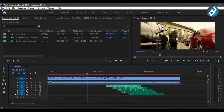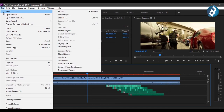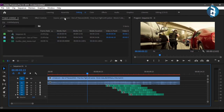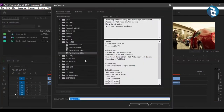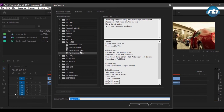First of all, I will go to File and select New Sequence. You can select NTSC mode, PAL mode, or a high definition mode. I will be selecting the widescreen 48 kilohertz and I will rename the sequence as '5.1 channel'.